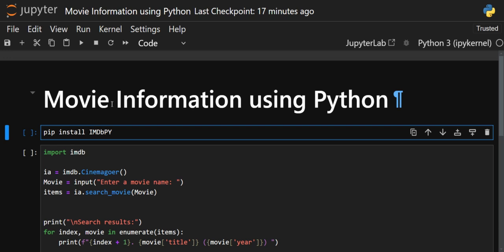Hello everyone, welcome back to the channel. In this video we are going to see how we can fetch movie information using Python. For that we are going to use a library called IMDbPY. It is a Python library based on the IMDB — Internet Movie Database. This database contains information about movies, TV shows, actors, and directors.